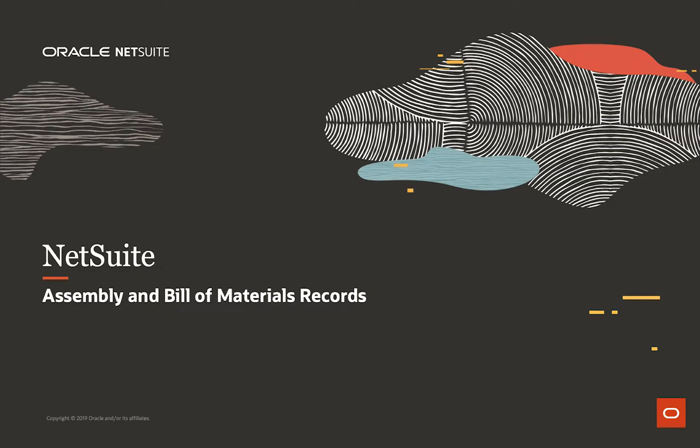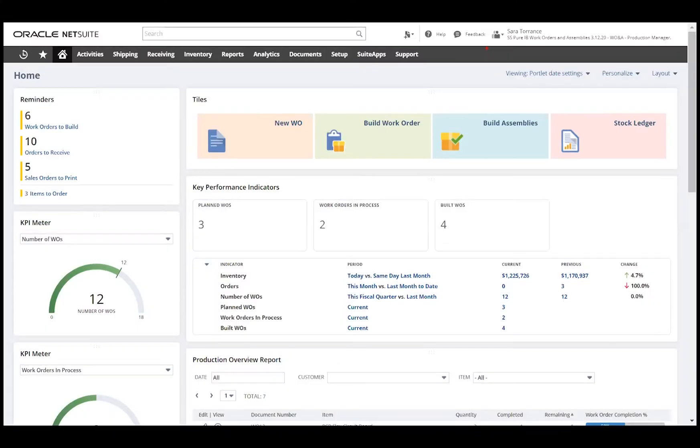Welcome to this demonstration for NetSuite's assembly and bill of material records. I'm logged into NetSuite as production manager and I'll highlight a few key components of the production dashboard.